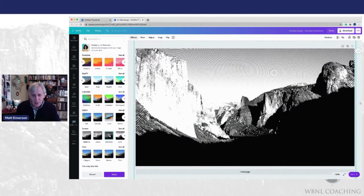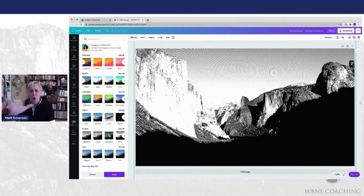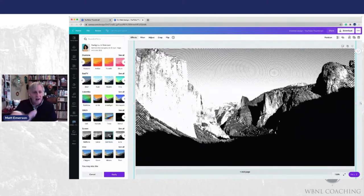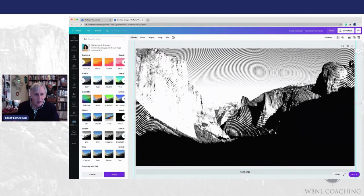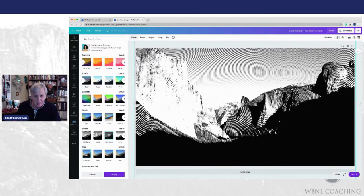This one is actually called semi-tone, but I like it because it almost looks like a fingerprint on the back of the image. So once again, you can go in here and preview all of these.